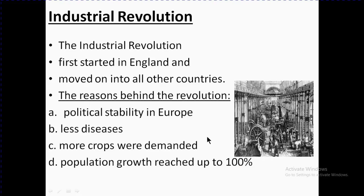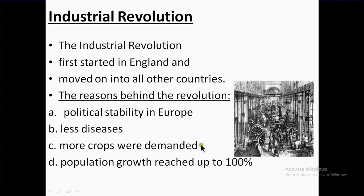Population growth increased significantly. When people or labor did the work, they didn't have enough capacity to produce what was needed. Due to growth in population, demand increased and it became quite difficult to supply what people demanded, so they introduced machines instead of labor to fulfill the needs of the people.